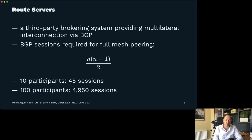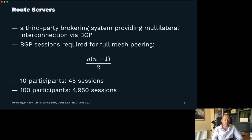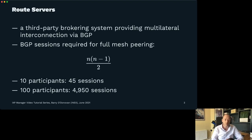If you're the 100th member of the exchange, you have to contact 99 other members to get peering with everybody. Of course, not everybody's going to peer at the route server — many peers will have a selective policy, like IP transit providers or large CDNs, and that's absolutely fine. But if as a new member you can get access to 80-plus percent of members through the route server, that's a huge win on day one.